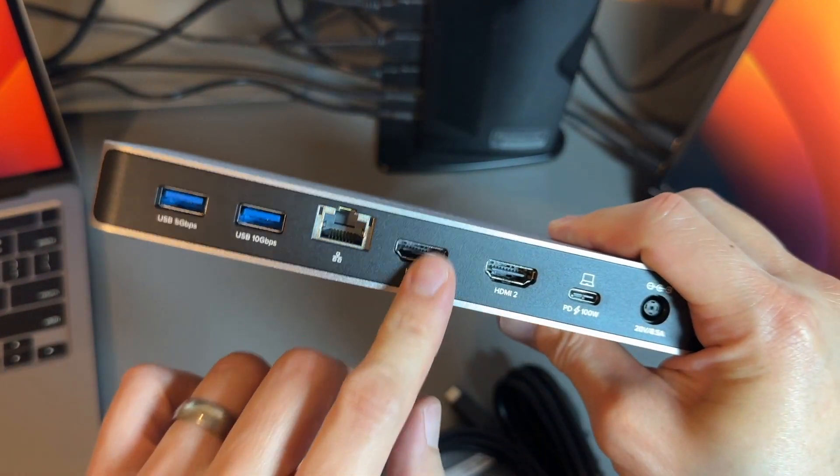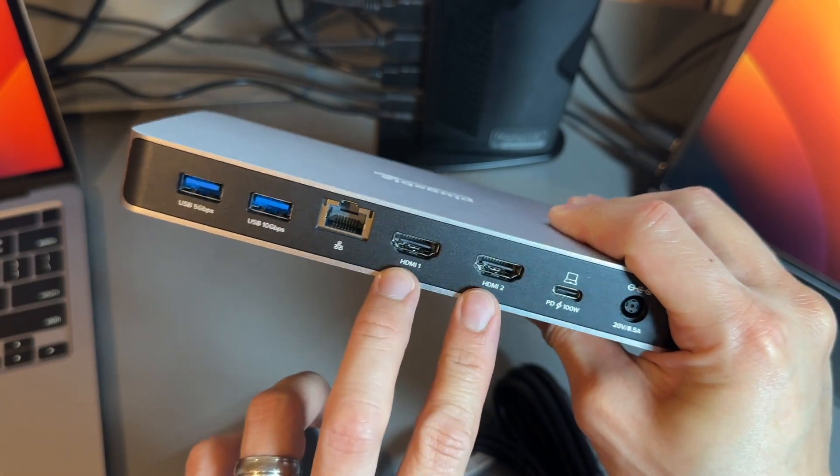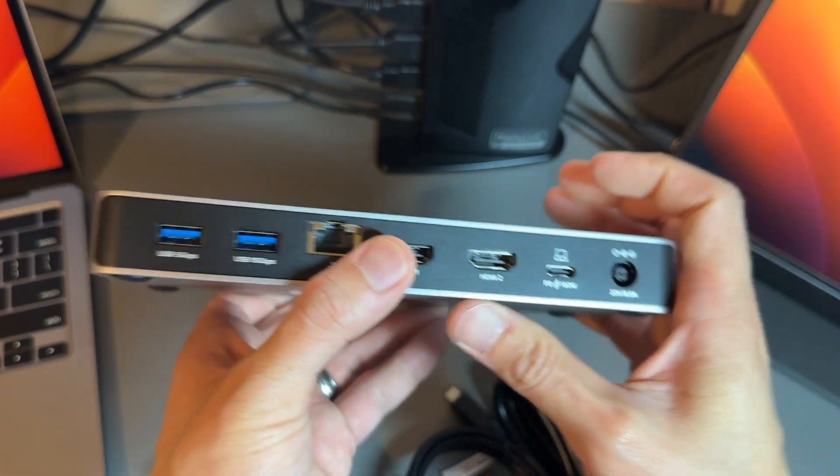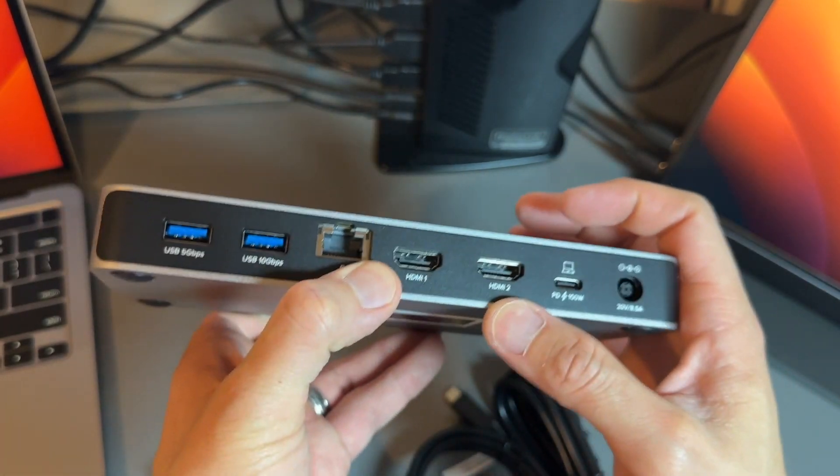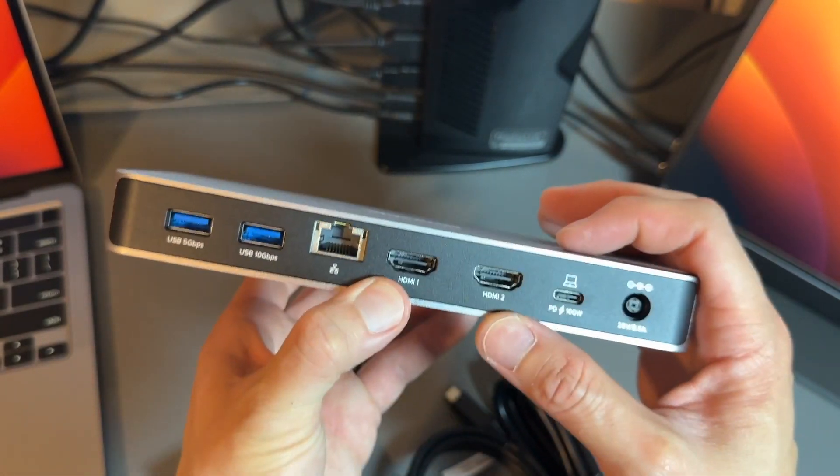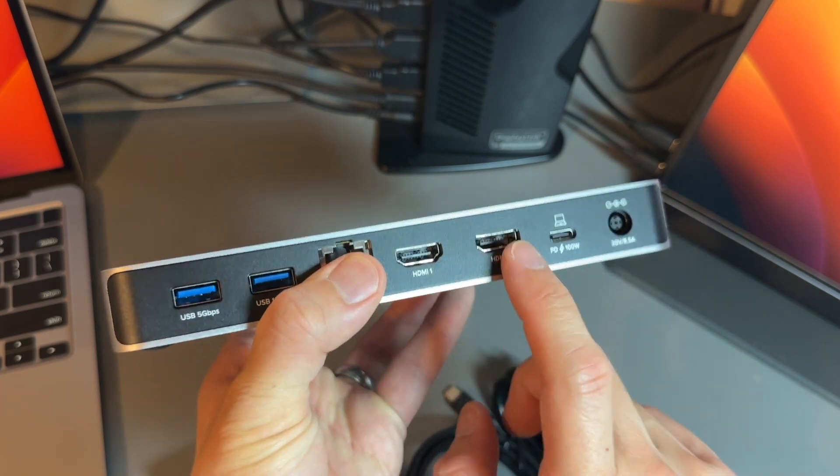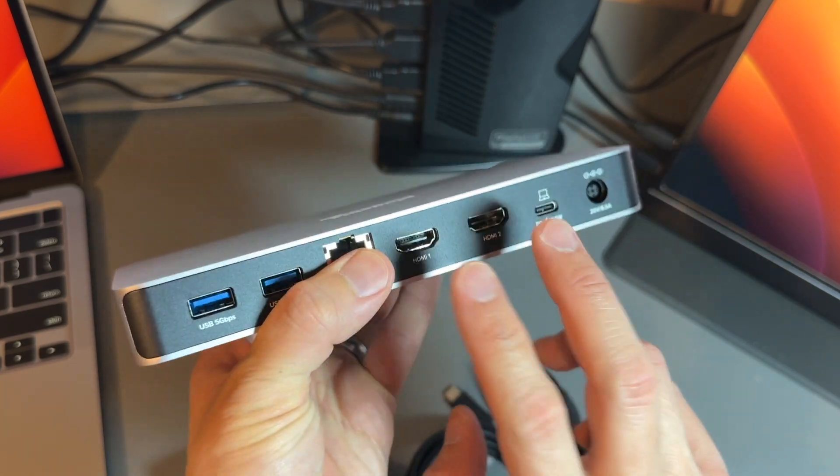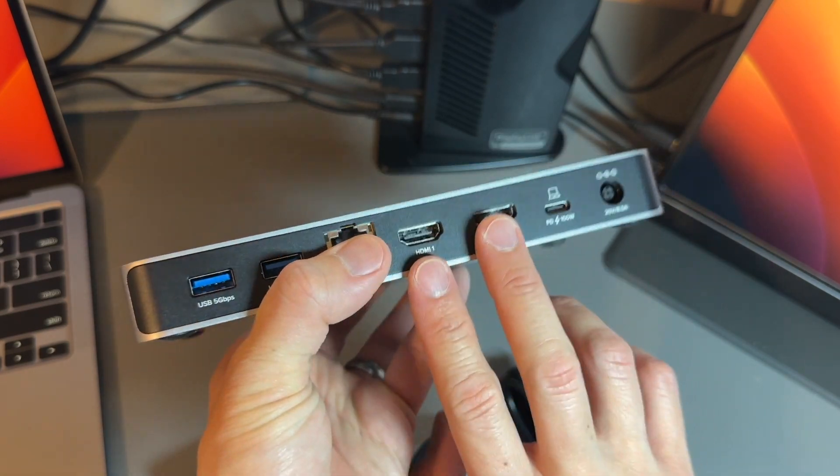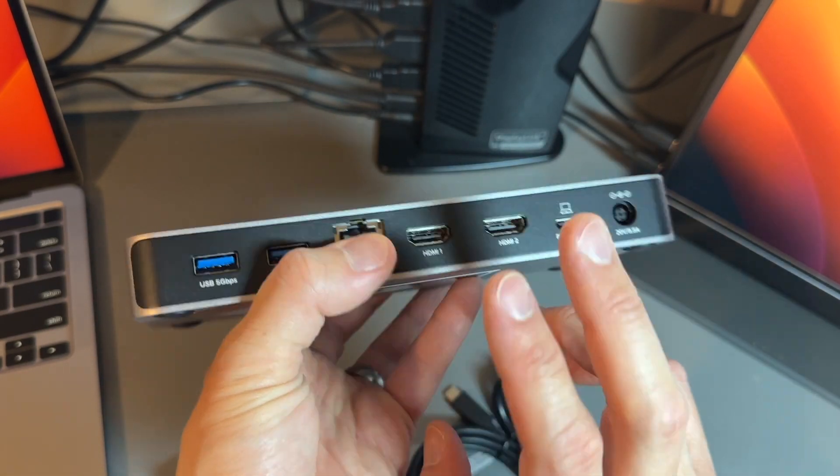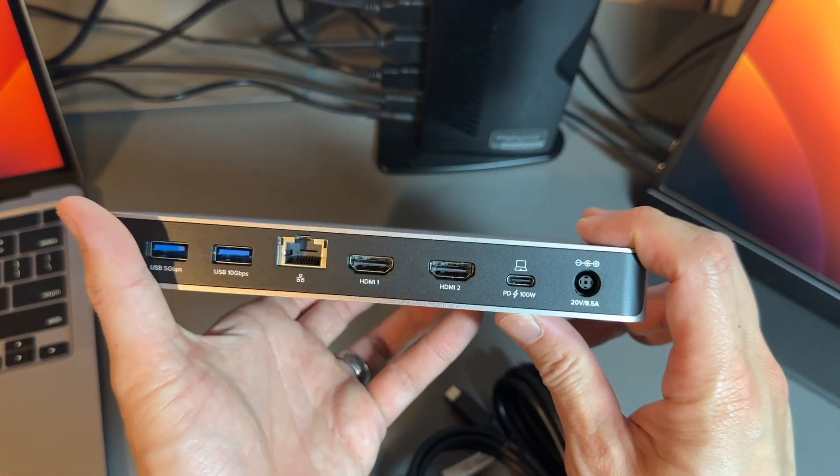You've got two HDMI ports that are capable of 4K 120Hz each, or you can get one 8K at 60Hz out of both of these.